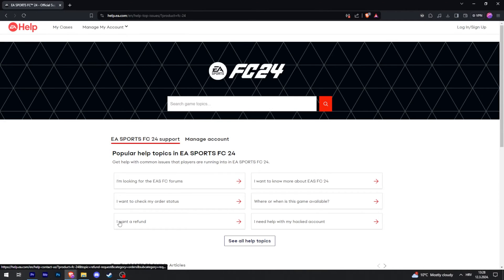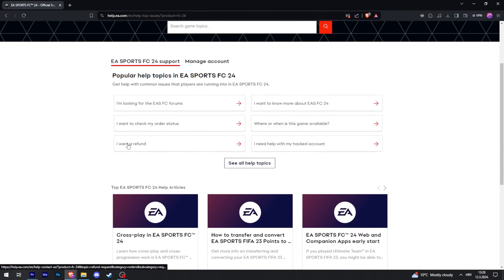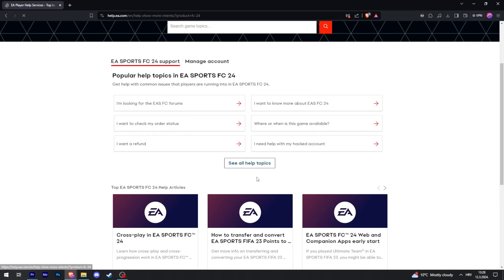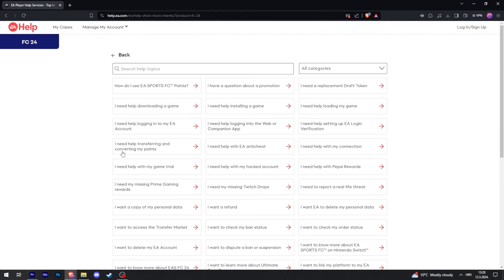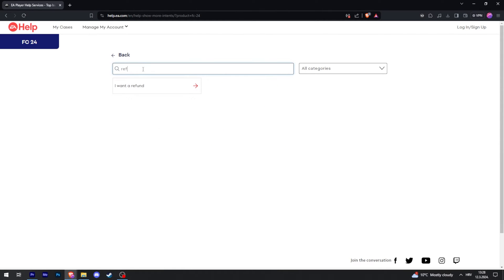Then you're going to click on 'I want a refund.' If it's not there, click on 'see all help topics' and you can search for refund. There it is, click on it.